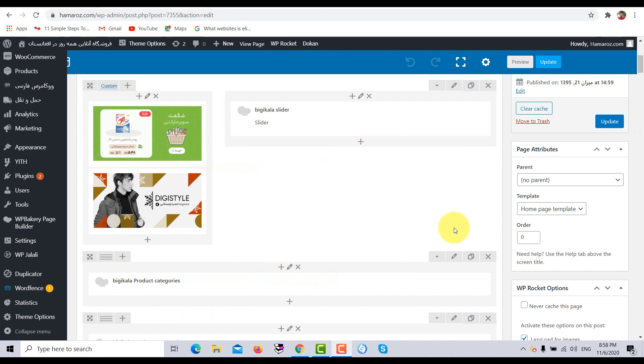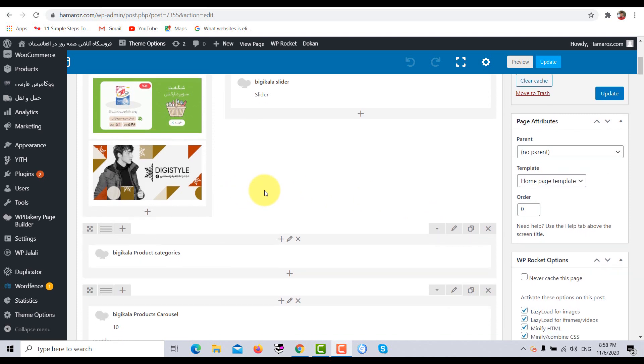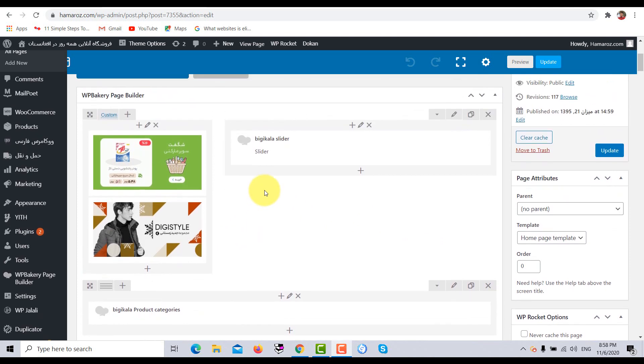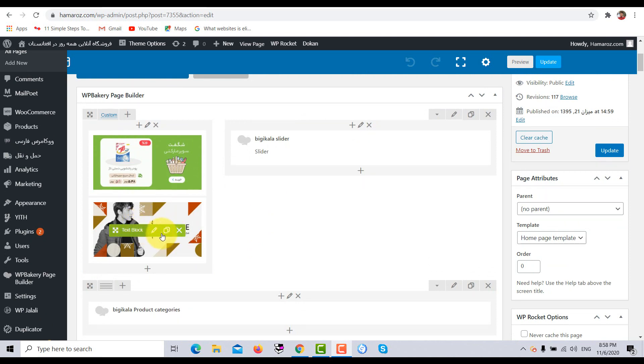So to check the save changes button problem of the WP Bakery plugin, I have opened the back-end editor of the WP Bakery page builder. So now let's try out whether it works or not. For example, here in the WP Bakery backend page builder, I want to change this picture or photo.